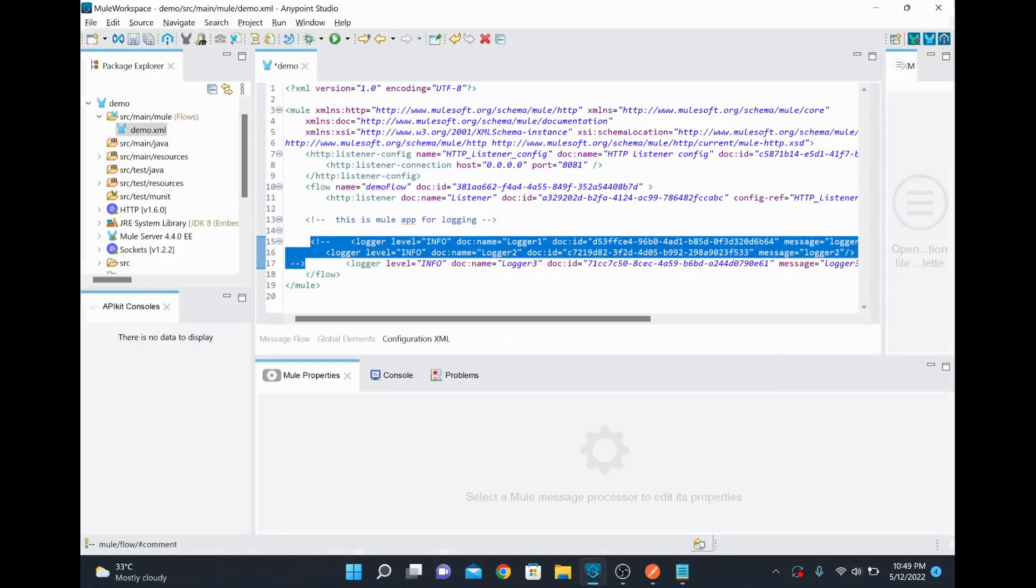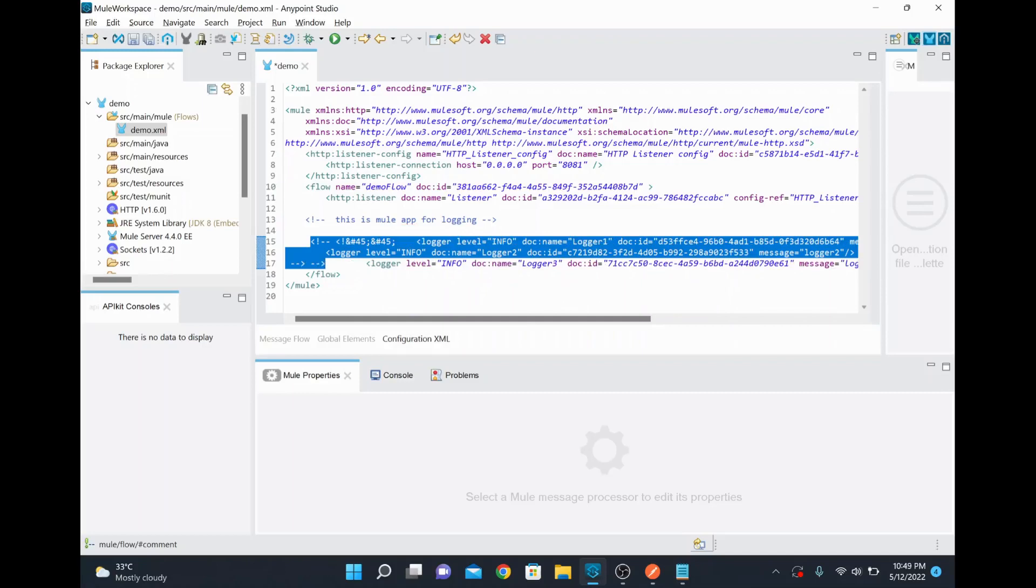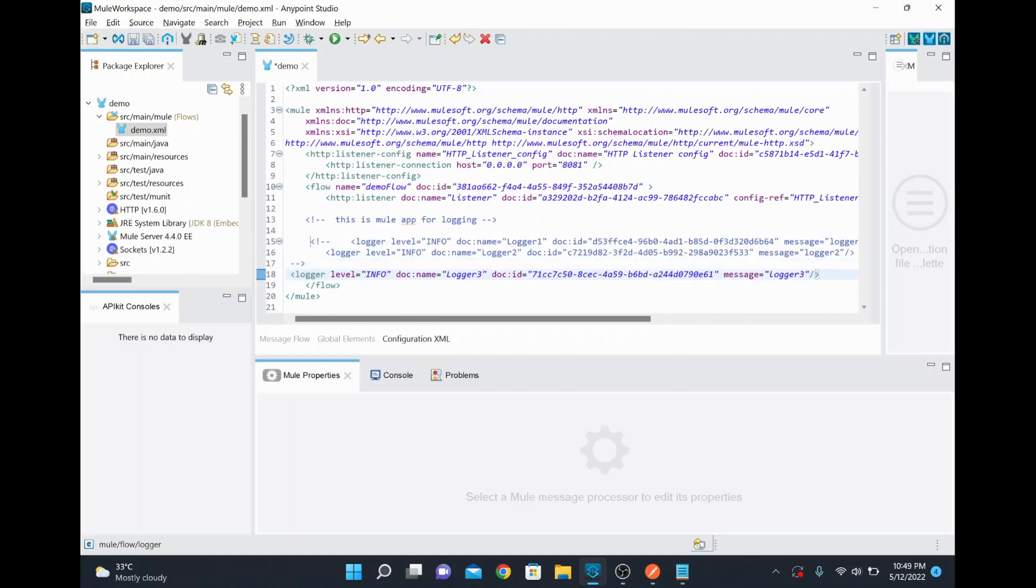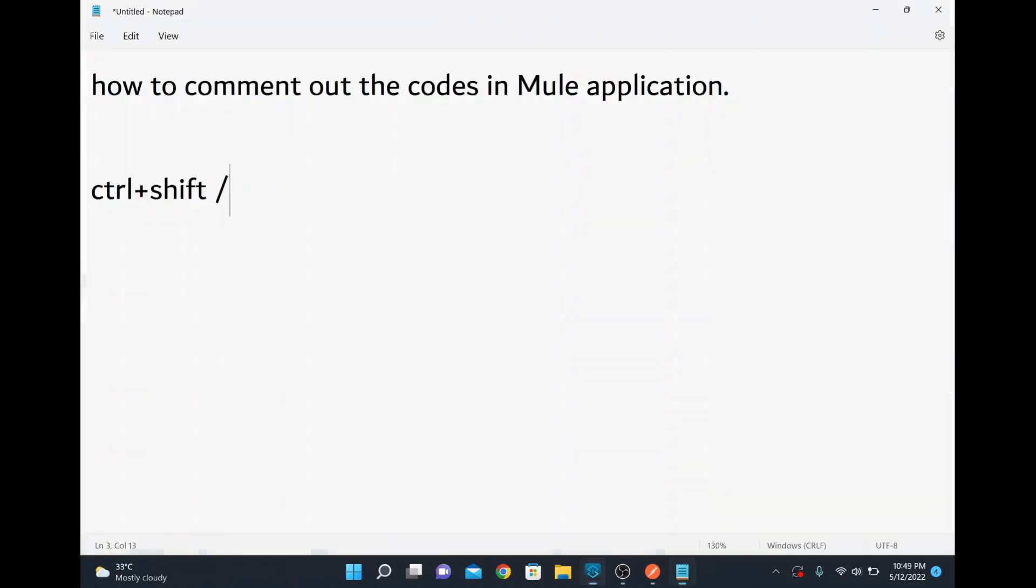So whatever you want to do, you just select the rows or you select that particular text, how many rows you want or how many lines you want, and then you just do control, shift, and then the slash. So this way you can comment it, whatever row or whatever the lines you wanted to comment it. Yeah, that's it for today and thank you.